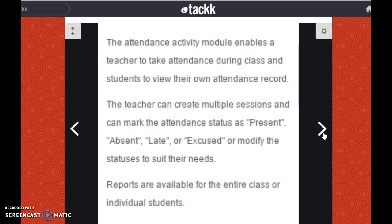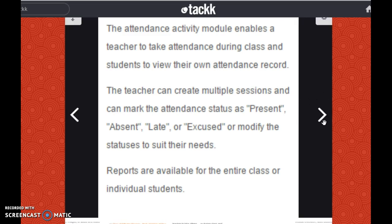The attendance activity module enables a teacher to take attendance during class and students to view their own attendance record. The teacher can create multiple sessions and can mark the attendance status as present, absent, late, or excused, or modify the statuses to suit their needs. Reports are available for the entire class or individual students.